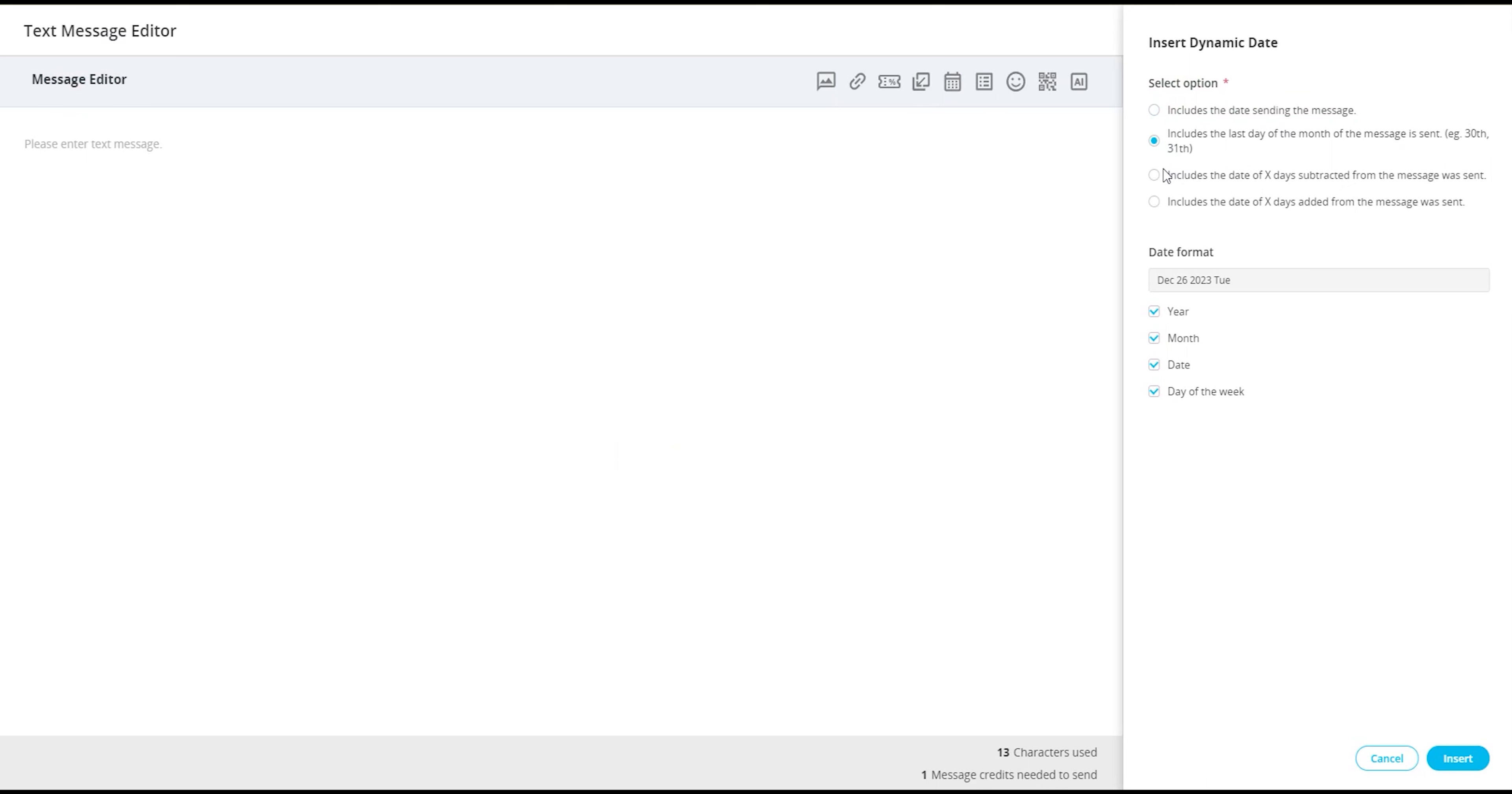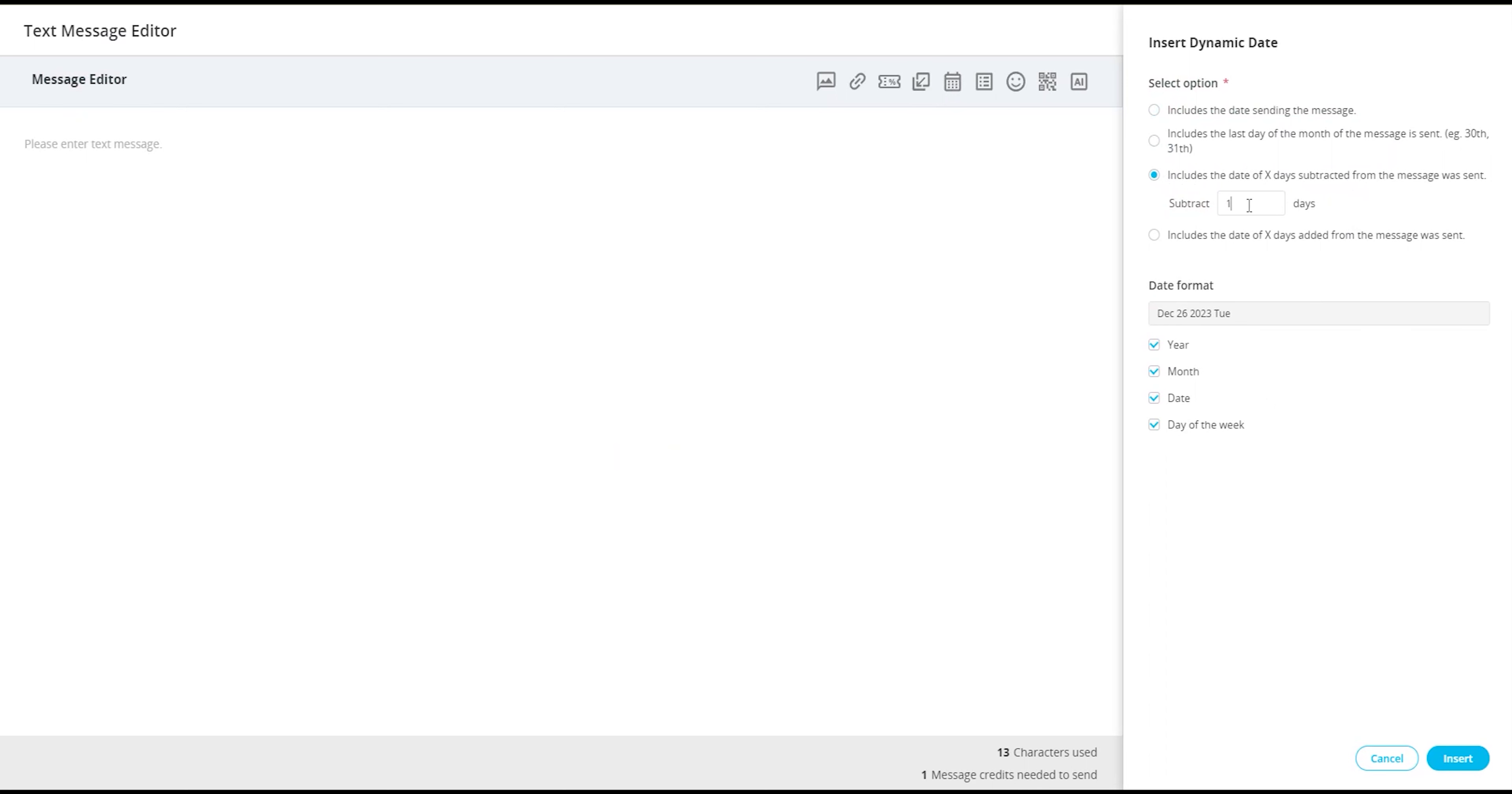Includes the date of x days subtracted from the message that was sent. If selected, a text box will appear where you will enter the number of days you would like to subtract from the send date.